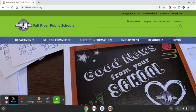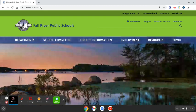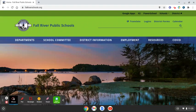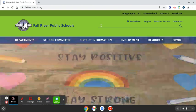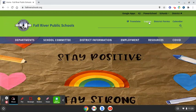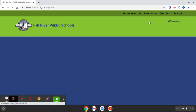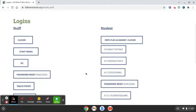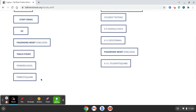Fall River Public Schools is now going to use the ParentSquare communication platform for administrators, teachers, and staff to more effectively communicate and engage with families and students. In order to log into your ParentSquare account from any of our school pages, please click Logins in the top right-hand corner from any page, then scroll down and find the ParentSquare button.